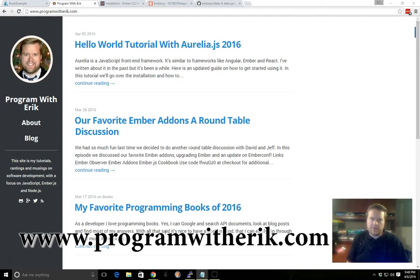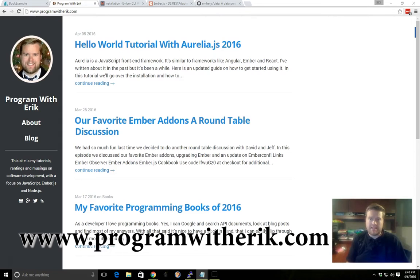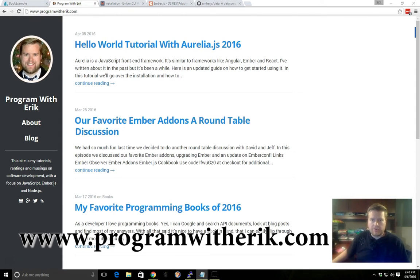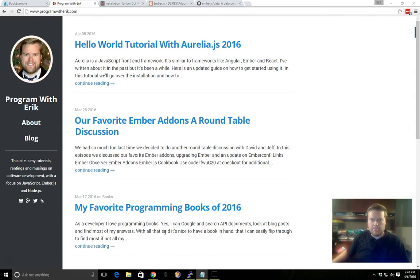Hey, this is Eric with ProgramWithEric.com and today we're going to look over Ember Data and Ember Models. We're just going to go over a high-level overview and just some basics of it.